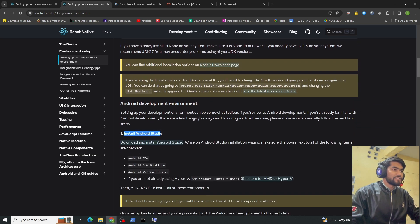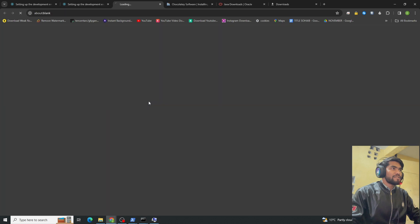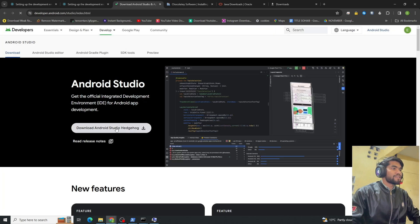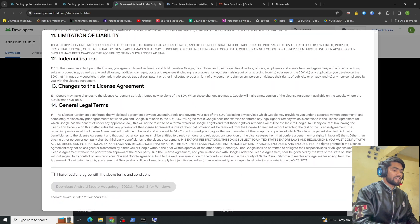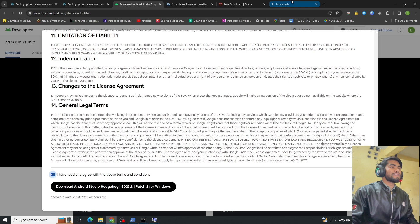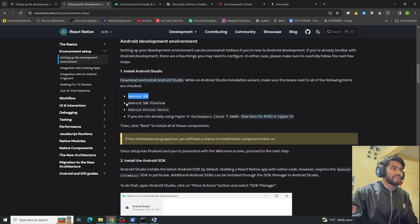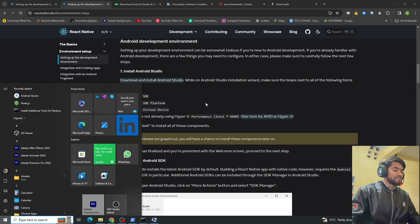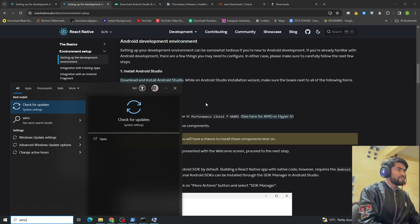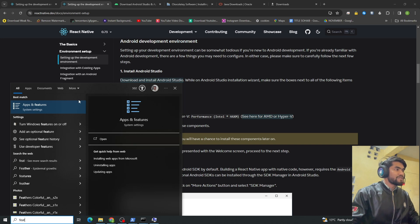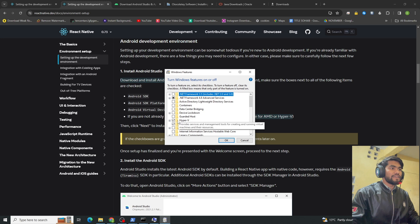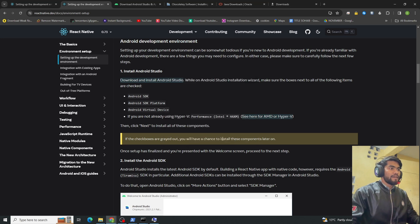To install Android Studio, click the download link from the React Native docs and click 'Download Android Studio'. Accept the terms and it will download. During installation, make sure to check Android SDK, Android SDK Platform, and Android Virtual Device. If Hyper-V is not enabled, search 'Turn Windows features on or off' and enable Hyper-V.